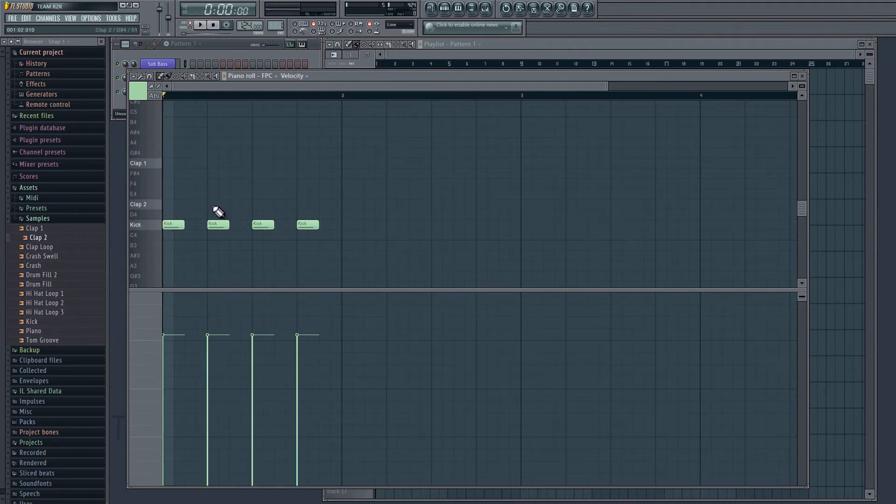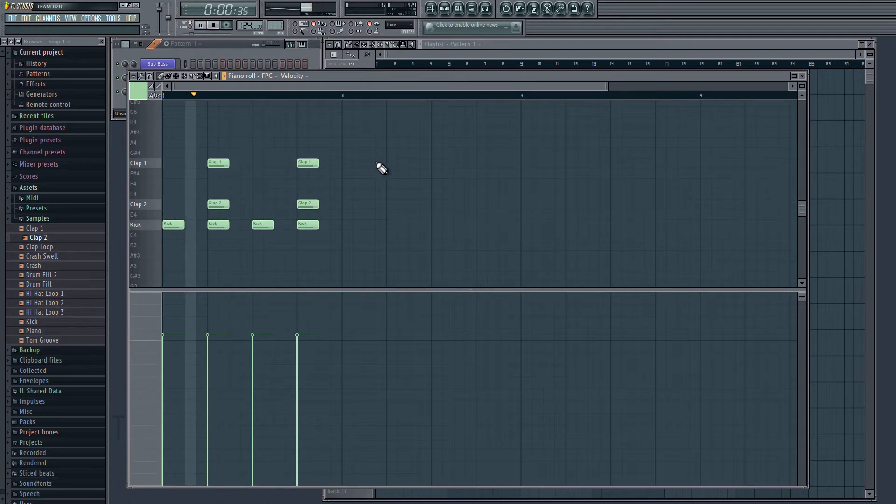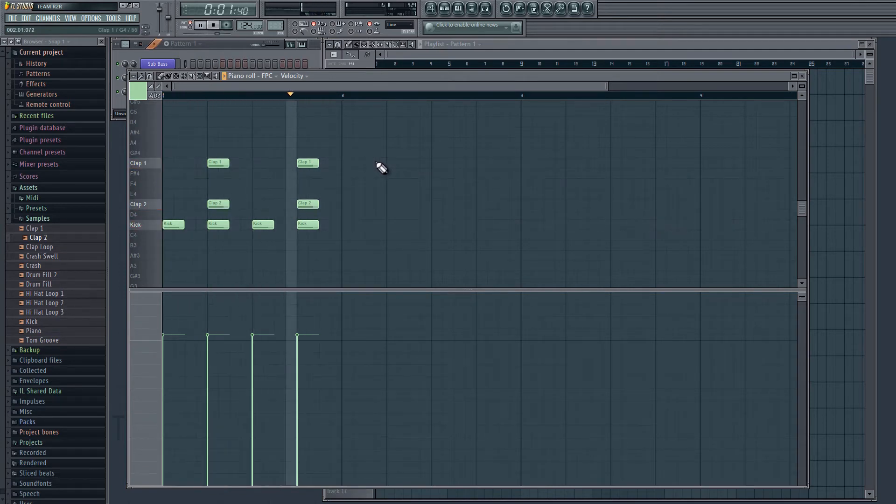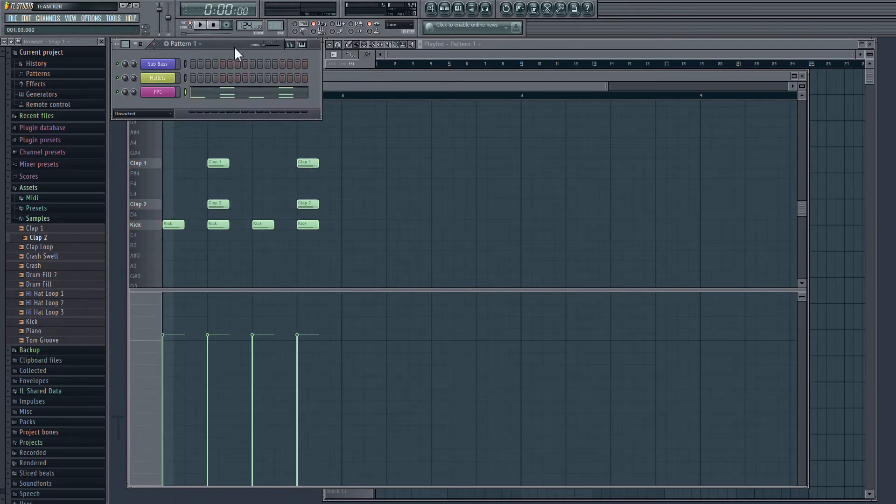And then we'll do the same for our claps, except we'll have them on every other beat. Now that our beat is written in, we can go back to the FPC and we can adjust some settings.